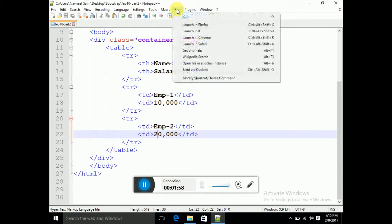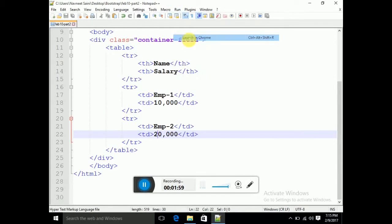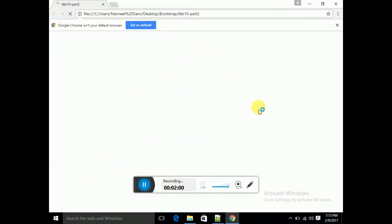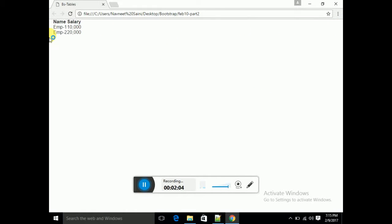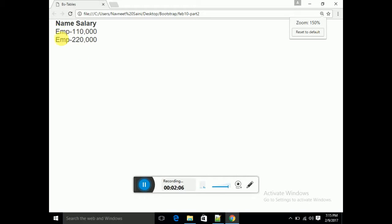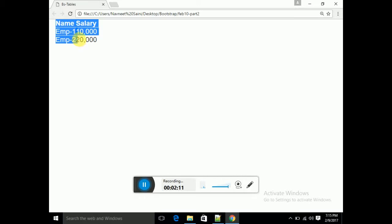I will run it and show you in a Chrome browser. You can see that you have a table structure — it is simple, showing Name and Salary, because we have simply created an HTML table.